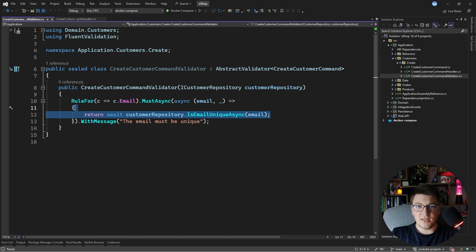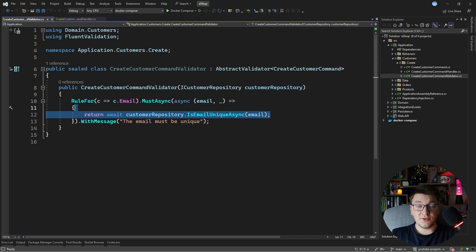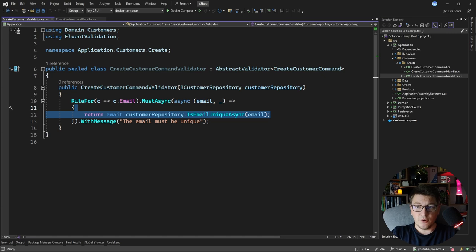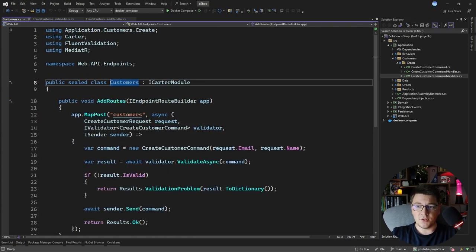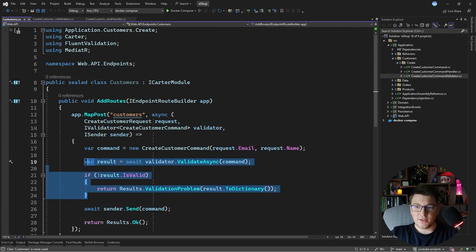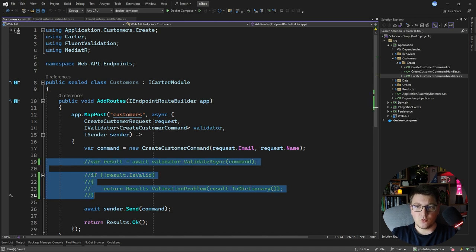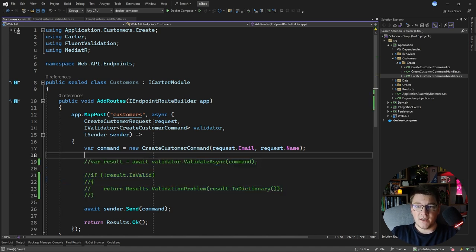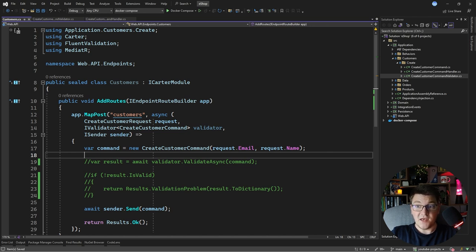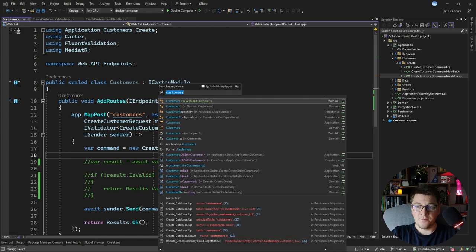So let's try to consider what an optimistic approach could look like by turning off this validation. I'm actually going to go to my endpoint where I'm triggering this validation and I'm going to comment this out. So right now our validator won't be invoked but we still have a failsafe at the database level.